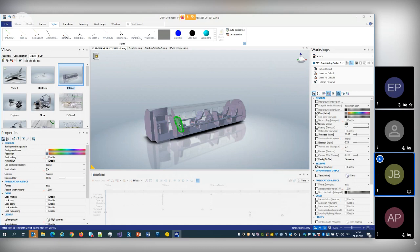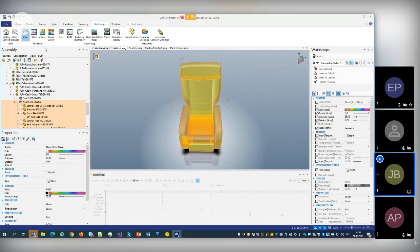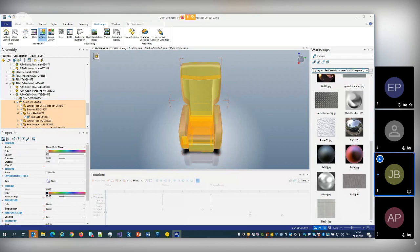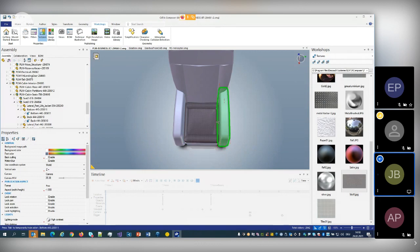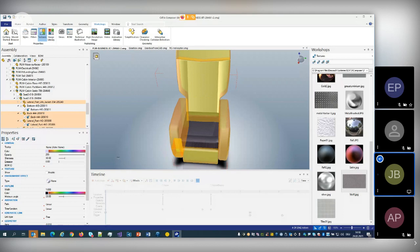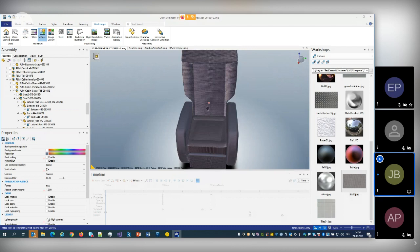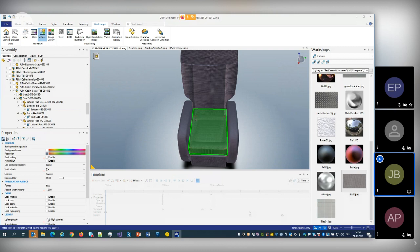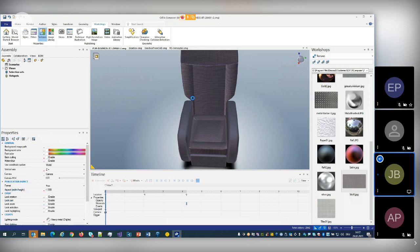Let's look at another example concerning textures. I'll select this seat here in the assembly tree, saying I just want to see this one, turn it, and go to the Textures workshop. This is file-based — you can use your own textures. I can apply a textile texture to the seat and adjust it graphically to the seat, using a copy tool to put the same material definition on the rest of the seat, then change the projection direction for this texture.